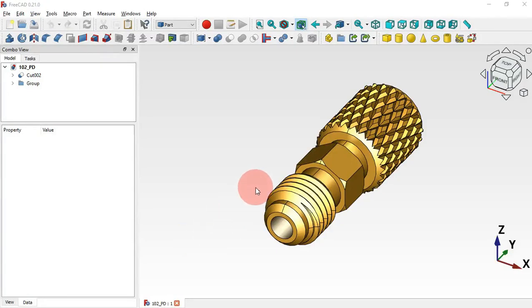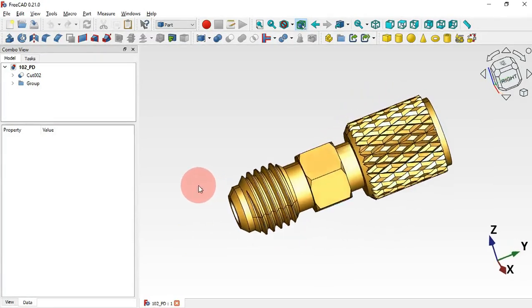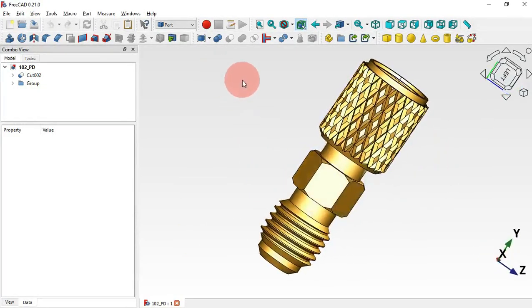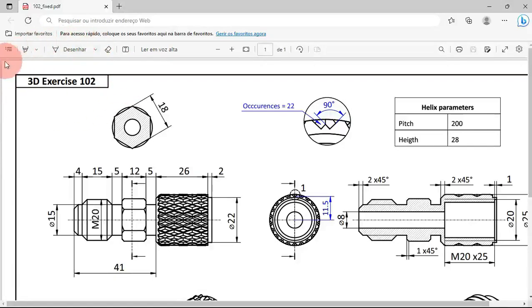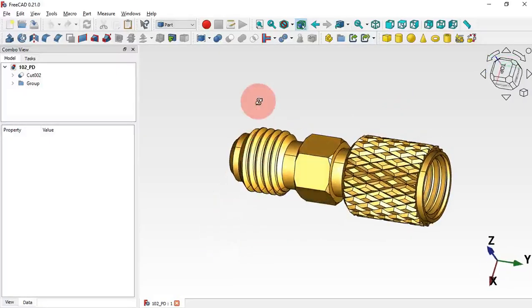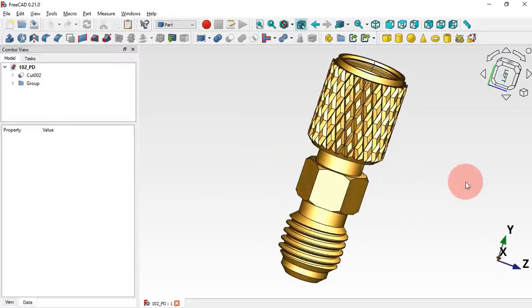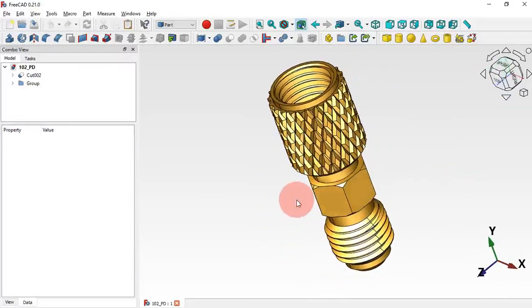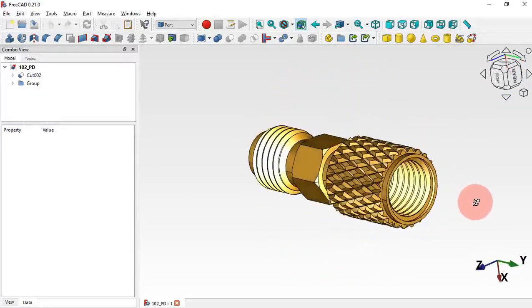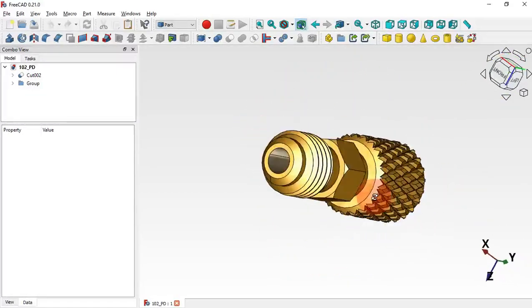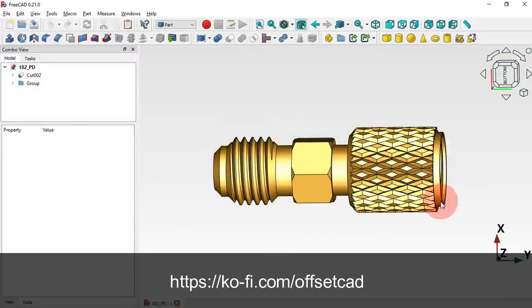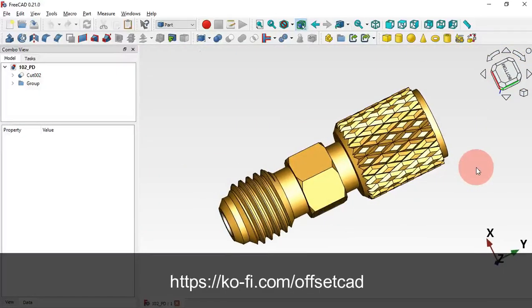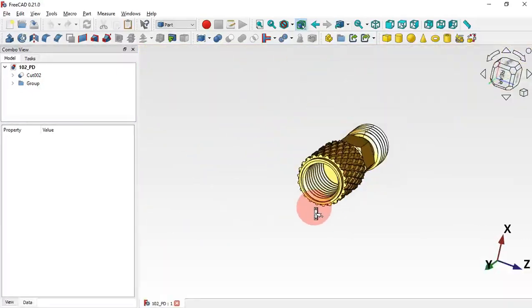Hi viewers, welcome to the channel and another video on 3D exercise. In this video we'll be designing 3D exercise 102, and we'll use the Part Design workbench to design this model. If you are not a subscriber, please subscribe. If you want to support the content of the channel, there's a link in the description to my profile page. Thank you.